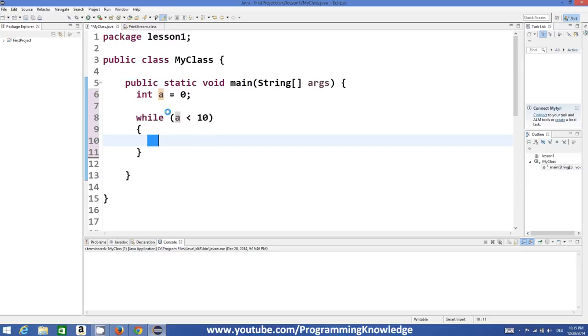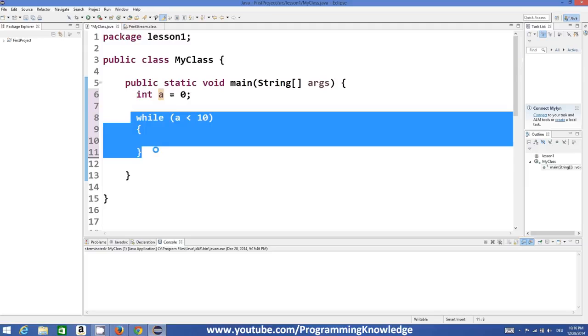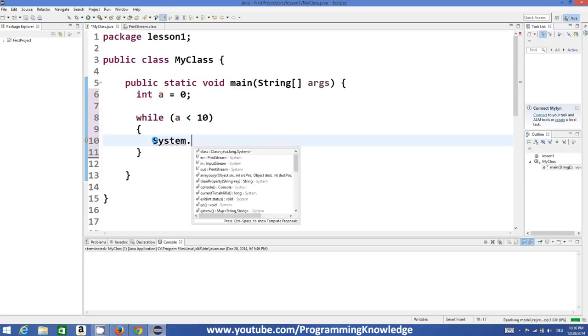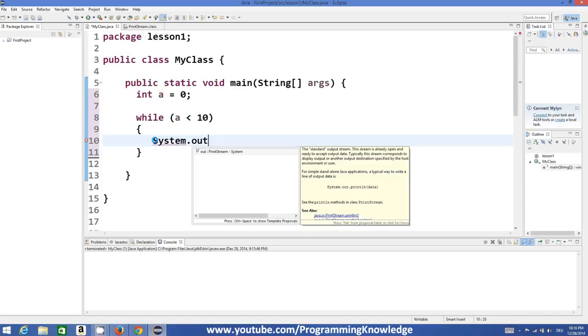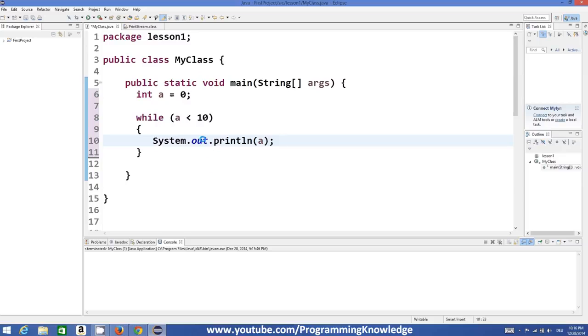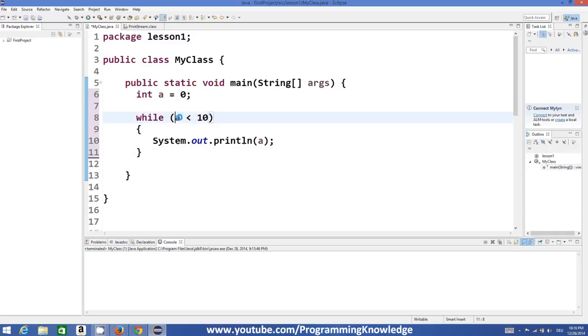And it will execute forever if I don't change the value of a. So this can be an infinite loop if I, for example, write System.out.println and I just print the value of a here. This will become an infinite loop. Infinite loops are also useful if you know how to use them, but right now we will see how to use this condition more effectively.